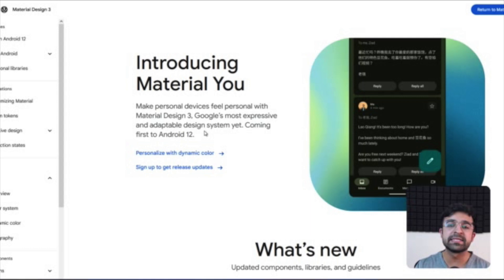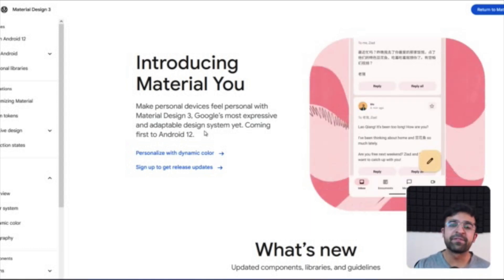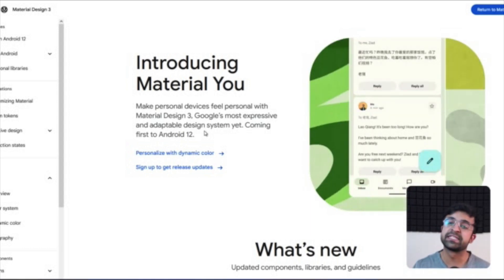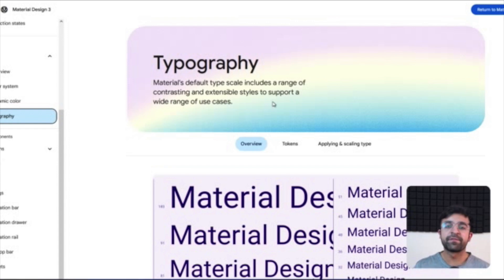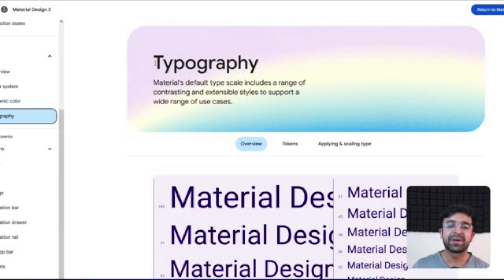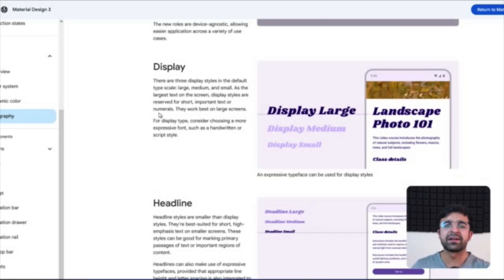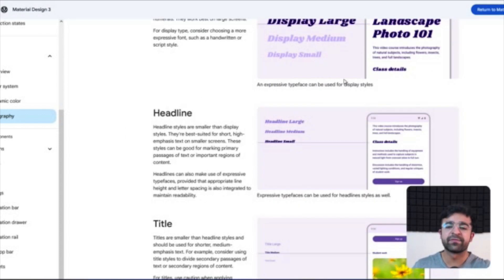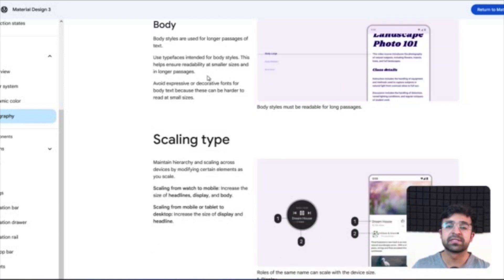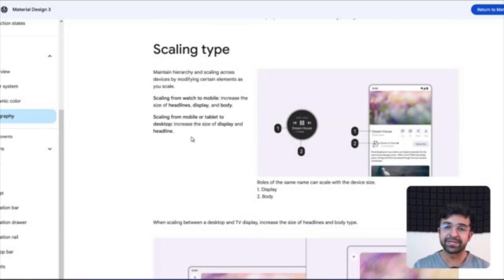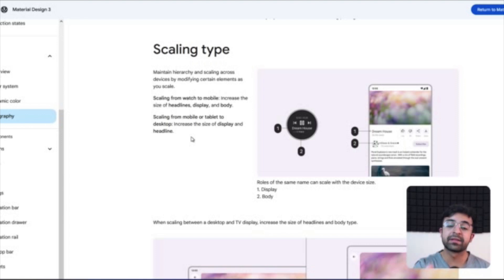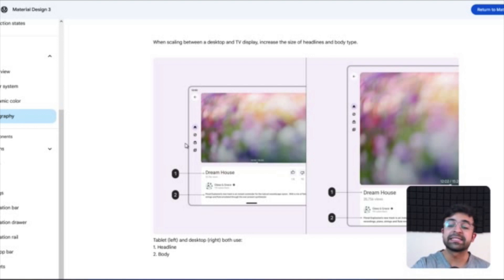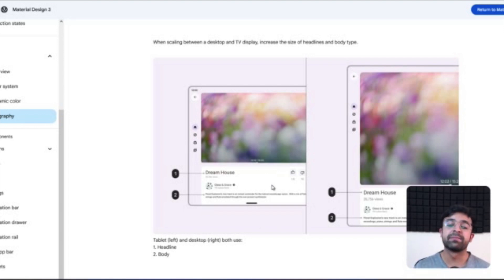Now the first major change Google has made for the adaptive design systems is by adjusting typography. They now have a section called applying and scaling type. So in this case of course you have your standard design system for typography, what are the sizes of headlines, titles, labels, body, etc. However, the most interesting part about this is scaling the type for different screen sizes and types of displays. There is a general scaling: if the screen is dynamic and the size increases, then you can increase that font size like headline and body and you keep other title elements, etc., the same size.